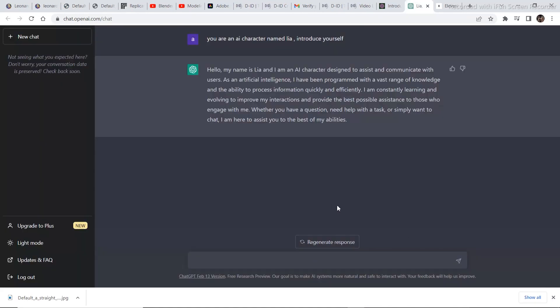After downloading the image go to ChatGPT and tell it you are an AI character named whatever introduce yourself. So it gave a script for our character. Now just copy the script from right here.